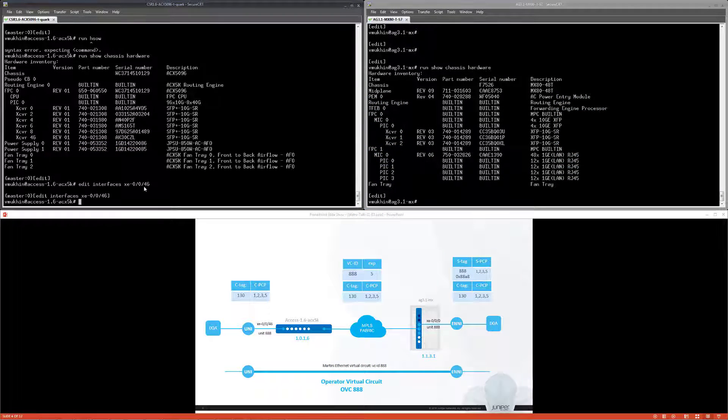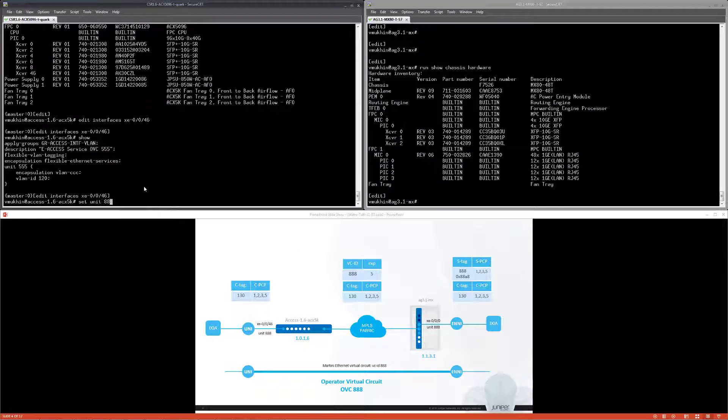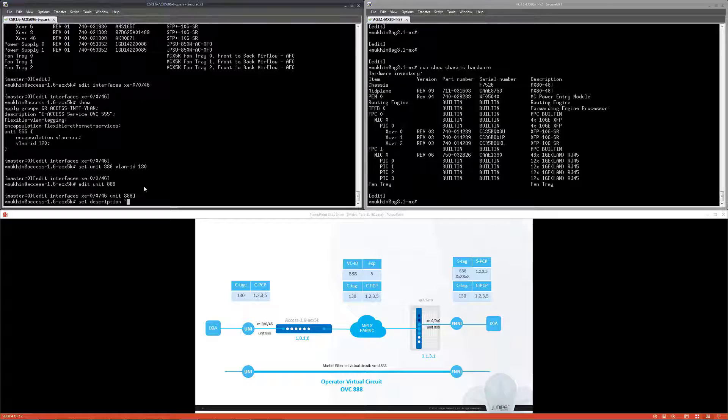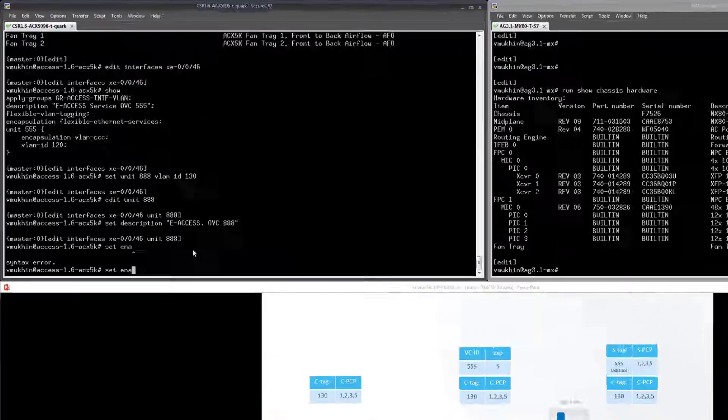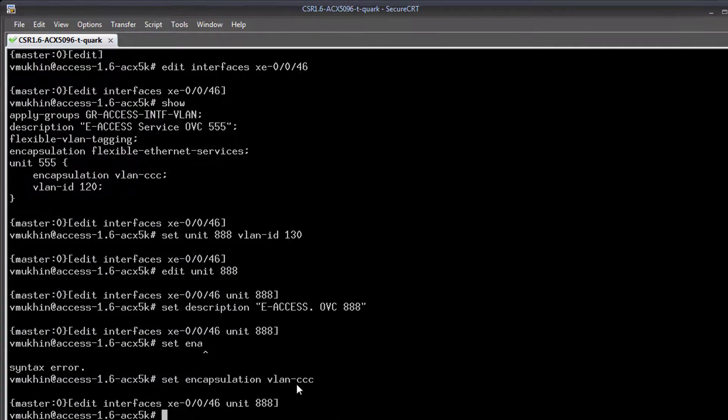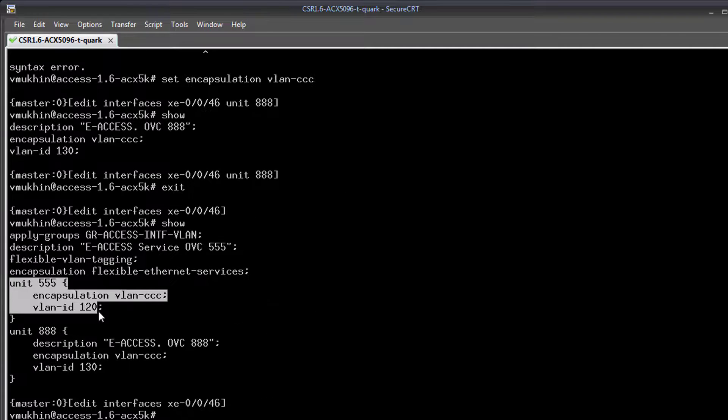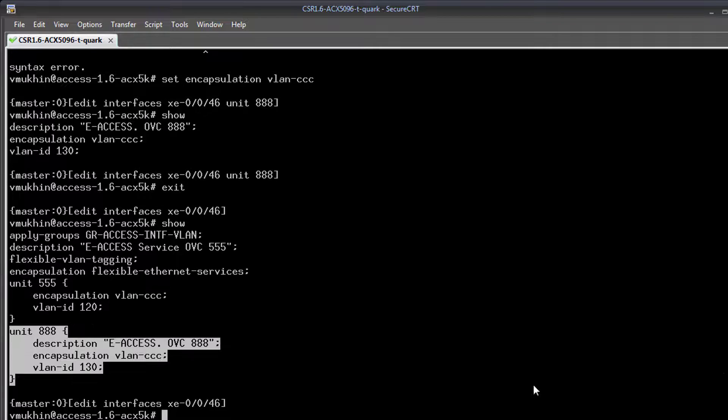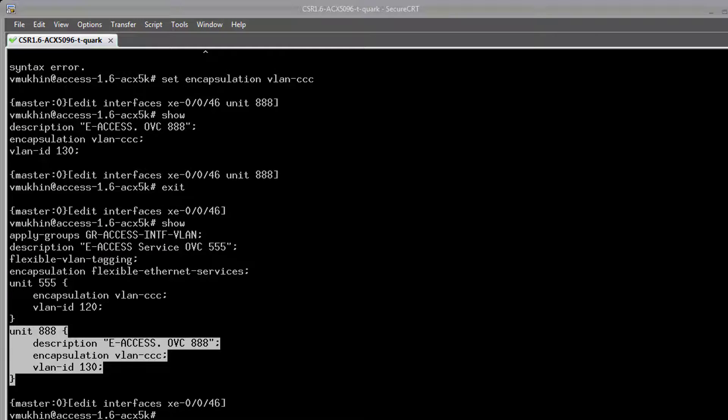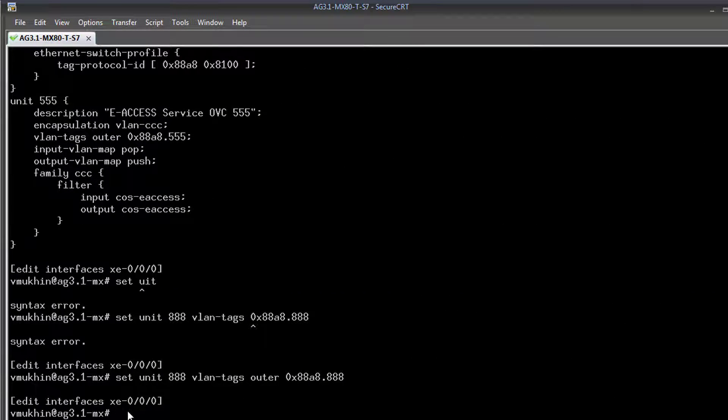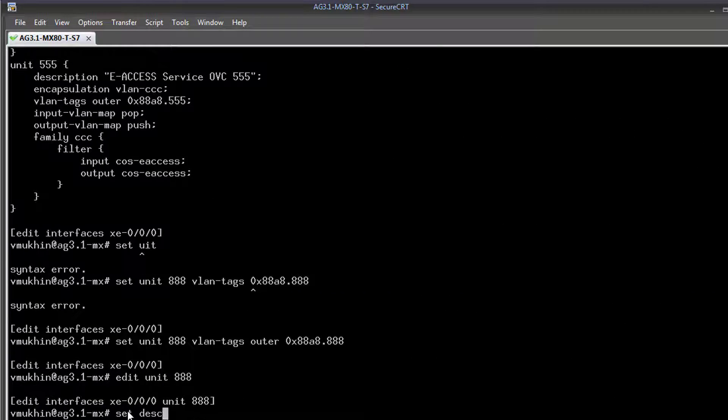First let's create additional endpoints for the new OVC. As soon as EVC multiplexing is enabled I can create logical units 888 at the same physical ports which were already used for OVC 555 in the course of the previous sessions. Configuration is similar to what we did before.